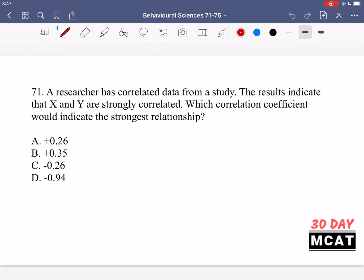In question 71, a researcher has correlated data from a study. The results indicate that x and y are strongly correlated. Which correlation coefficient would indicate the strongest relationship? We know that x and y are strongly correlated — strongly being the key word — and we're looking for a correlation coefficient which indicates the strongest relationship.